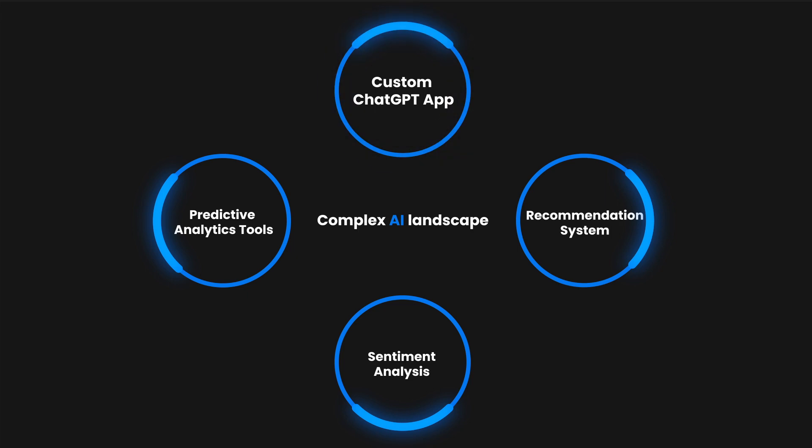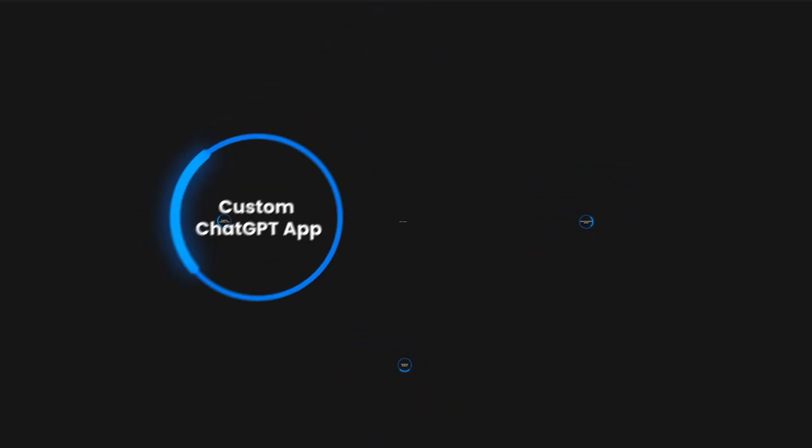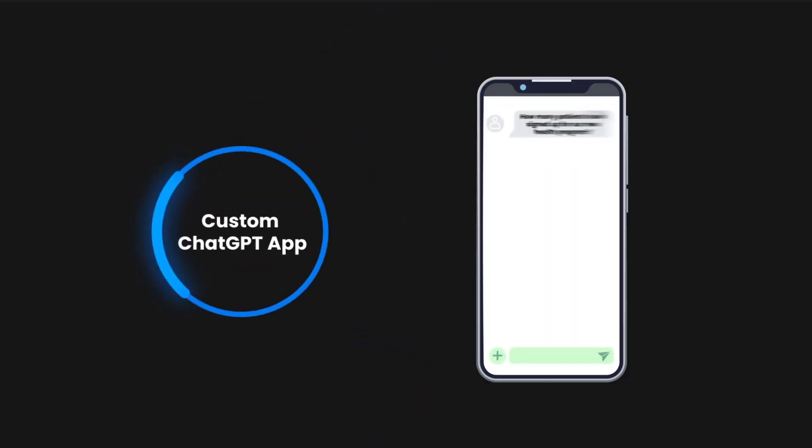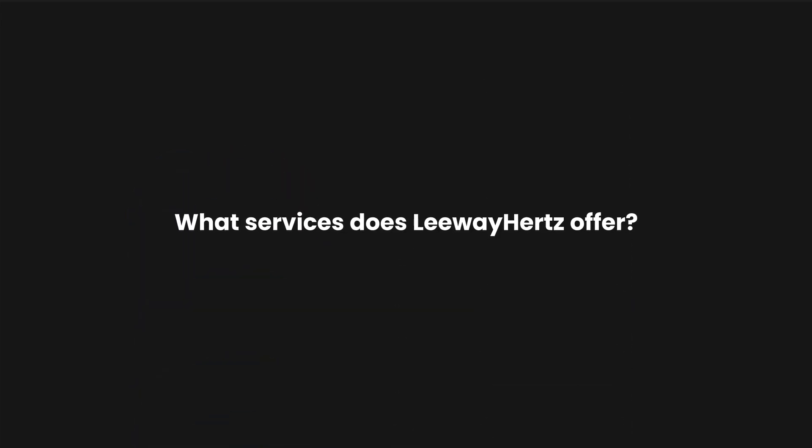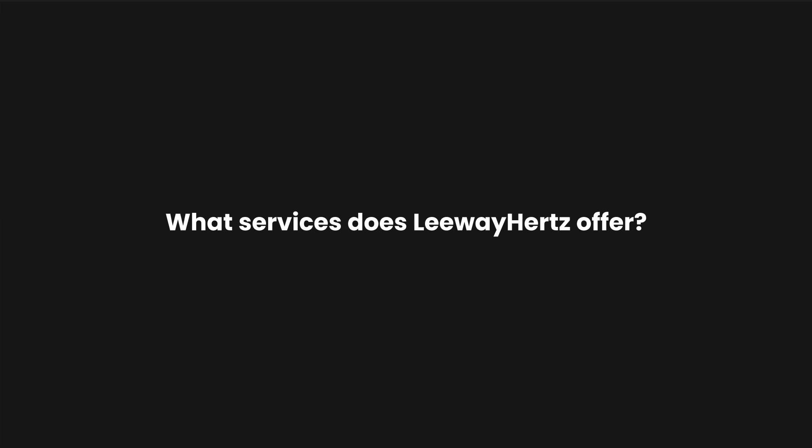tailoring a strategy unique to your business needs, while ensuring a streamlined transition towards an AI-powered operation. So, what services does LeewayHertz offer in this dynamic field of AI?